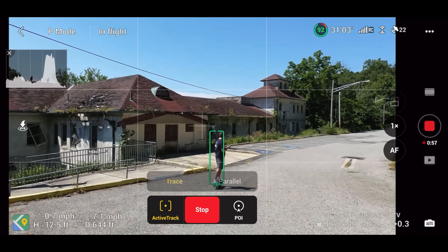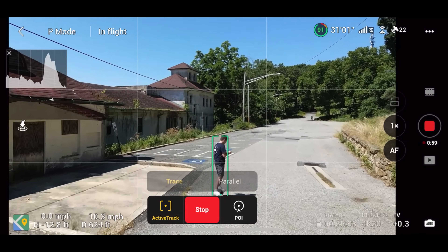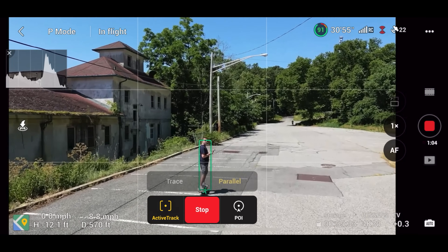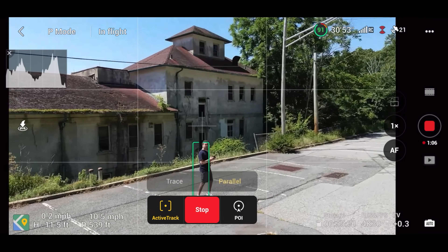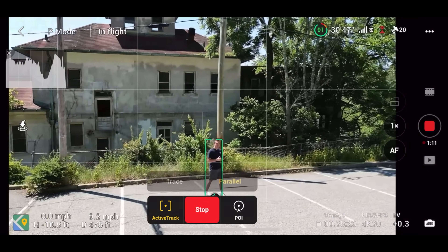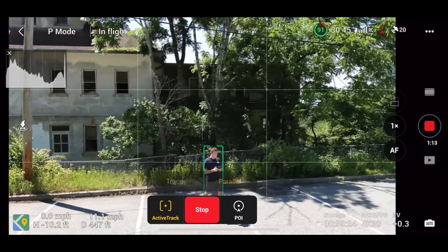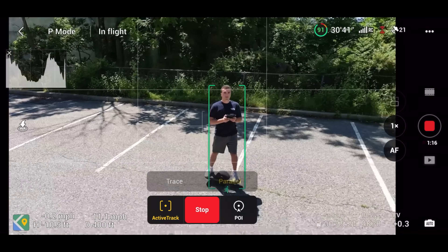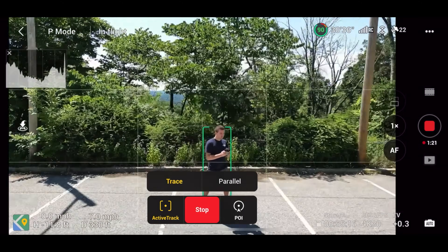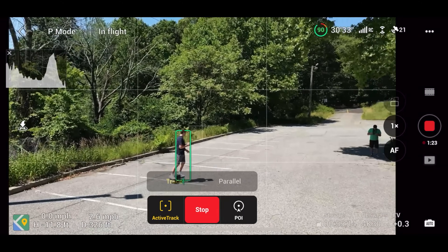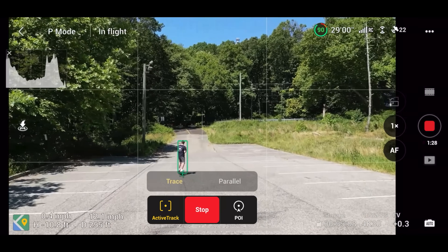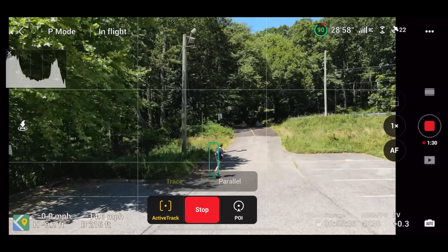By default, the drone is set to the Trace Active Track shooting mode, which will follow the subject from behind at all times. But if you want to record from a different angle, you can choose the parallel shooting mode and move the drone to the side of your subject. You have to be really careful with this because the Mini 3 does not have any sensors on the side of the drone — obstacle avoidance is totally turned off when flying in parallel mode. You can snap between Trace and parallel shooting modes as needed and the drone effortlessly makes the change.